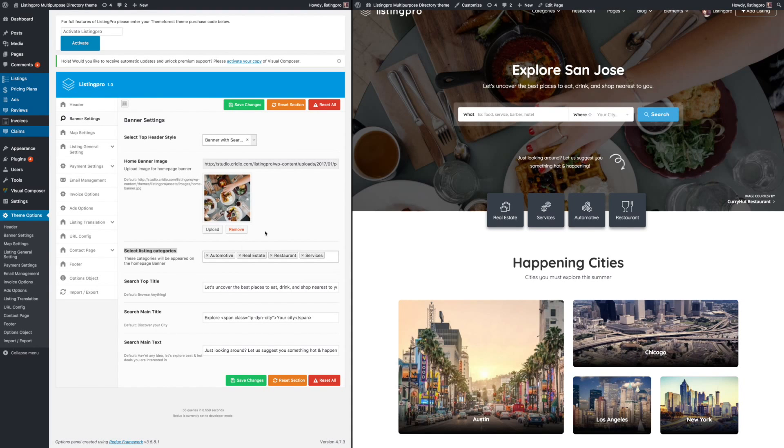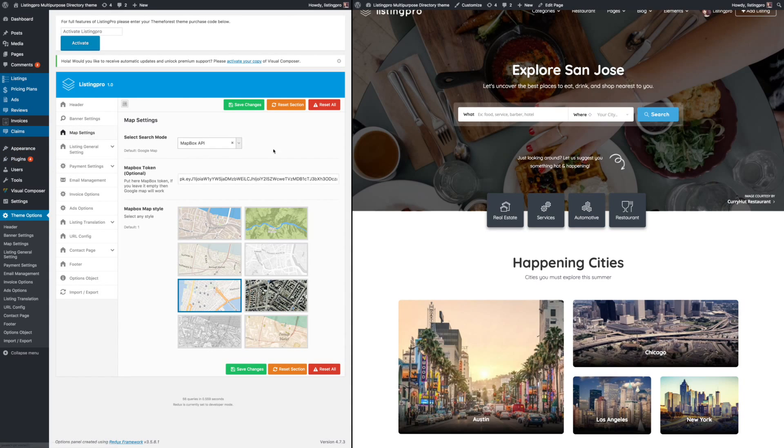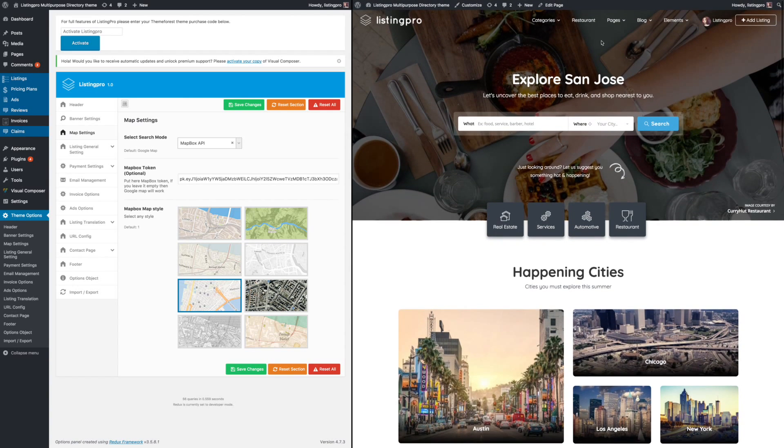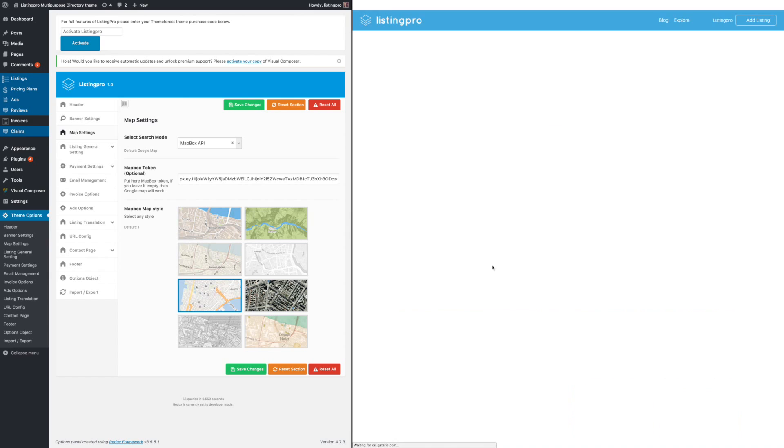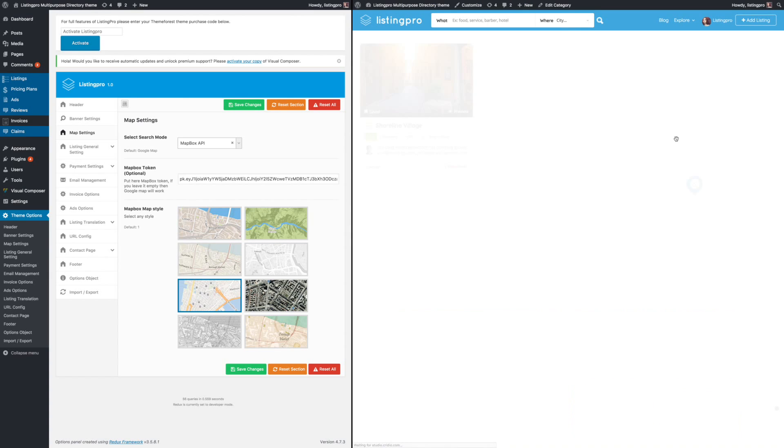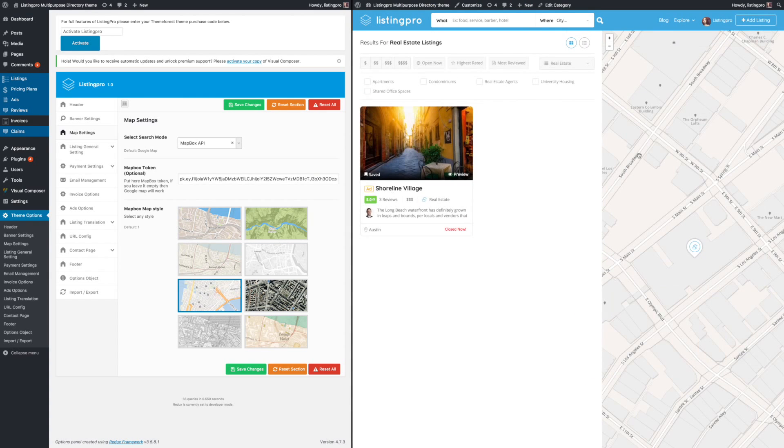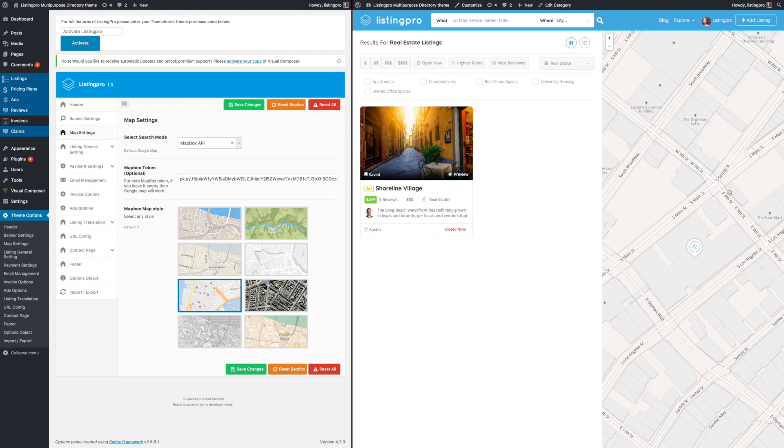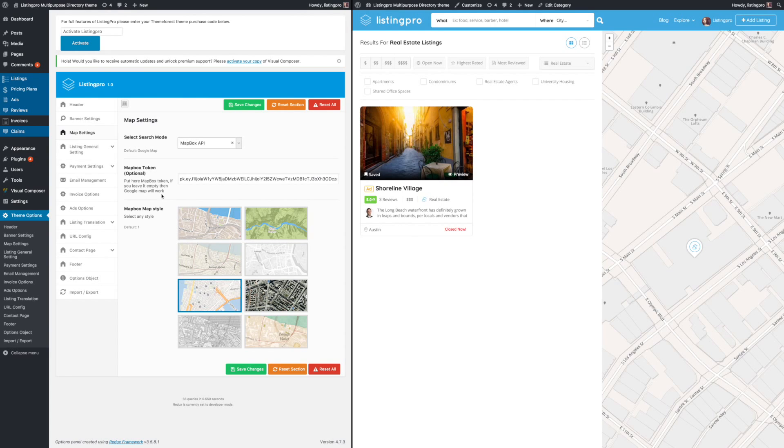Next is the map settings. The map setting is basically when you go to the search result or a particular category, different map styles can be changed or selected. Once you save, it will reflect here on the right side. You must integrate with your MapBox token in order for this to work.